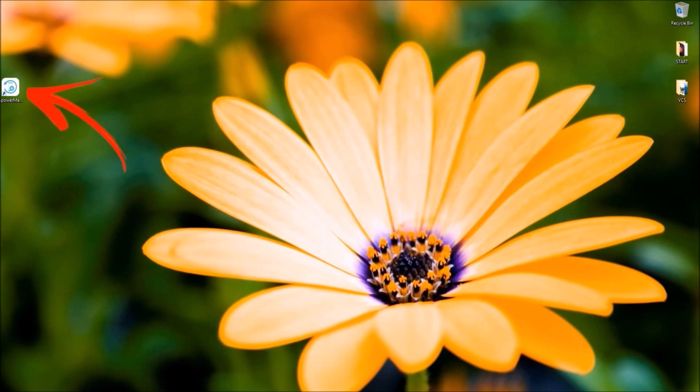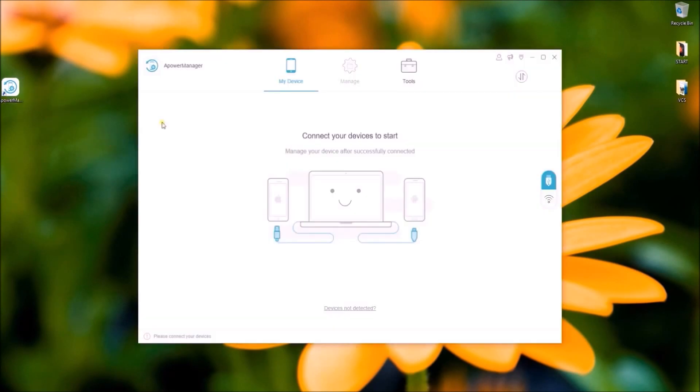Install and launch the program and then connect your phone using a USB cable. You may also connect wirelessly by clicking on this icon.